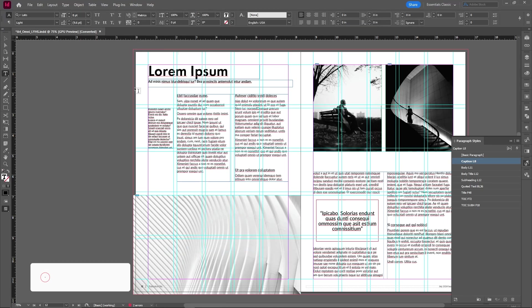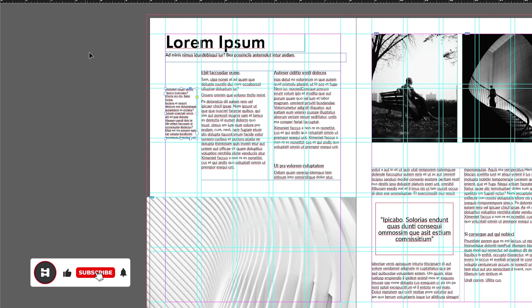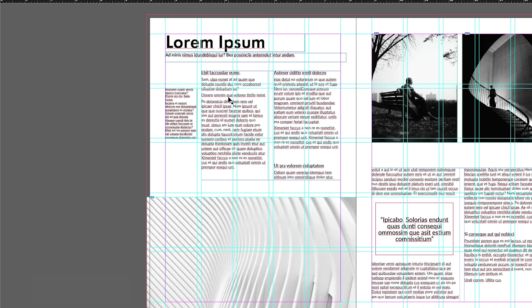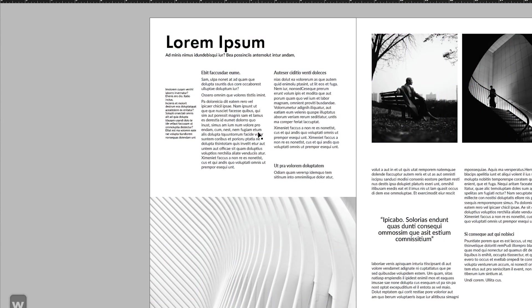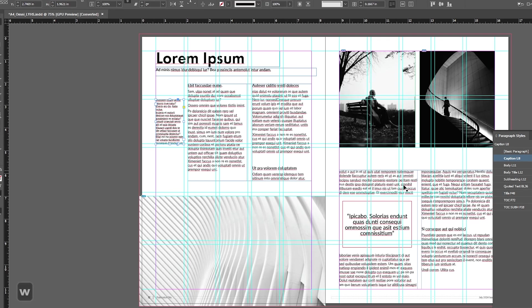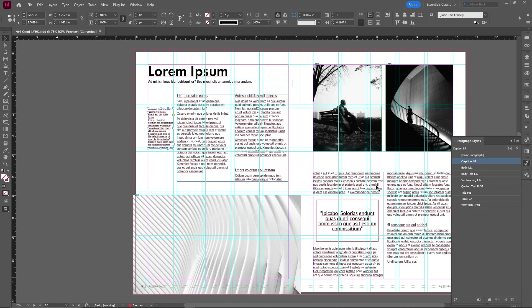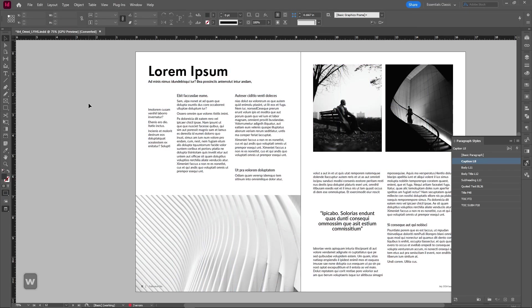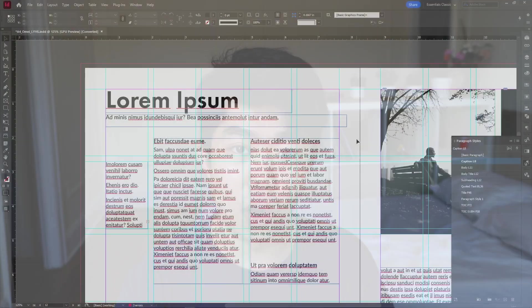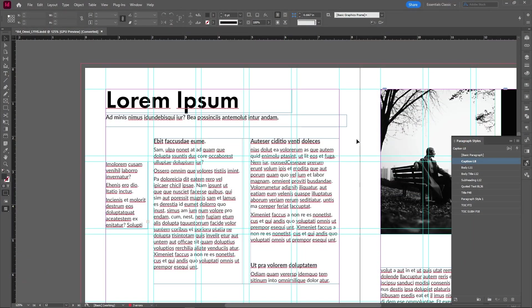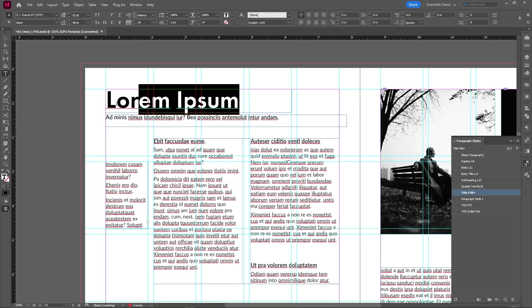So if I go ahead and create a new text box and I'm just going to fill it up with some placeholder text, you can see that it's coming in at a very weird size and everything. I want it to match what's going on beside it. Thankfully I have that set up already over here, which is body L11 and boom, you can see it matches exactly what's going on to the left.